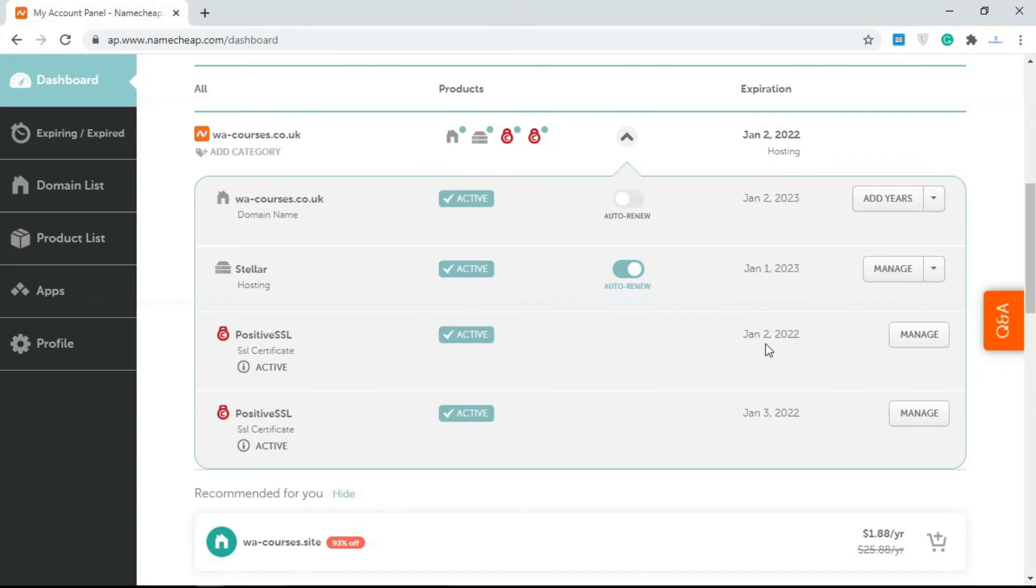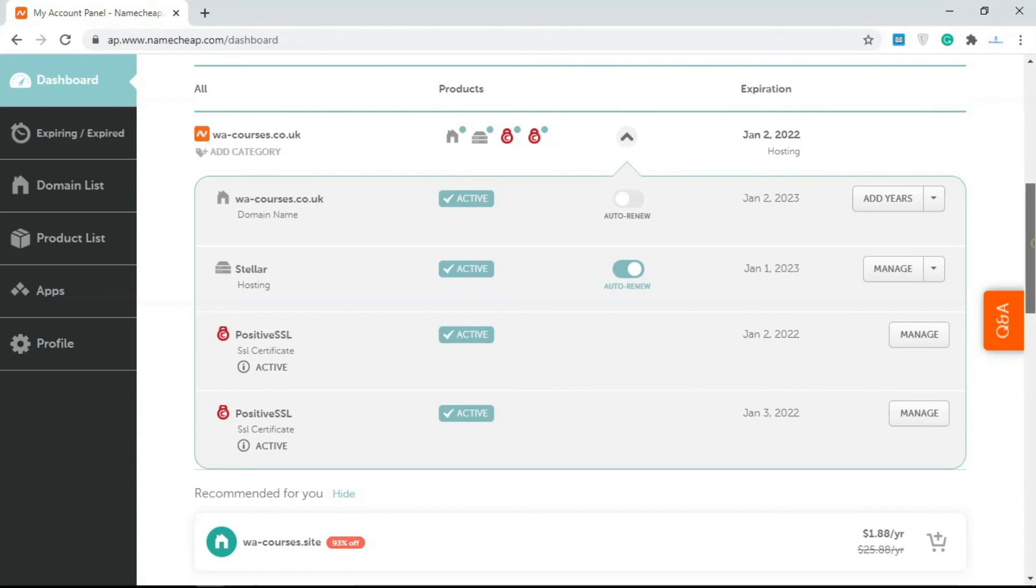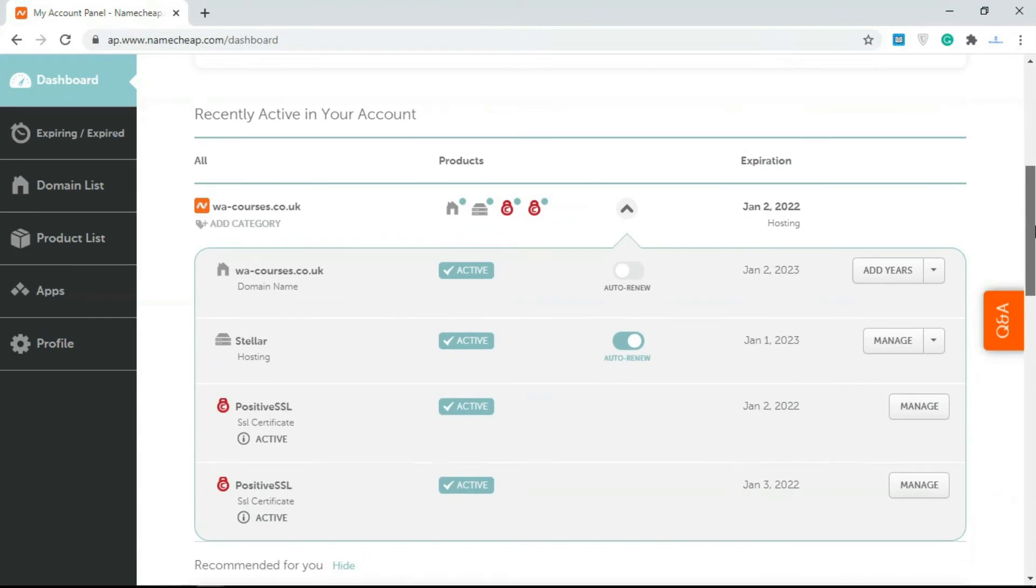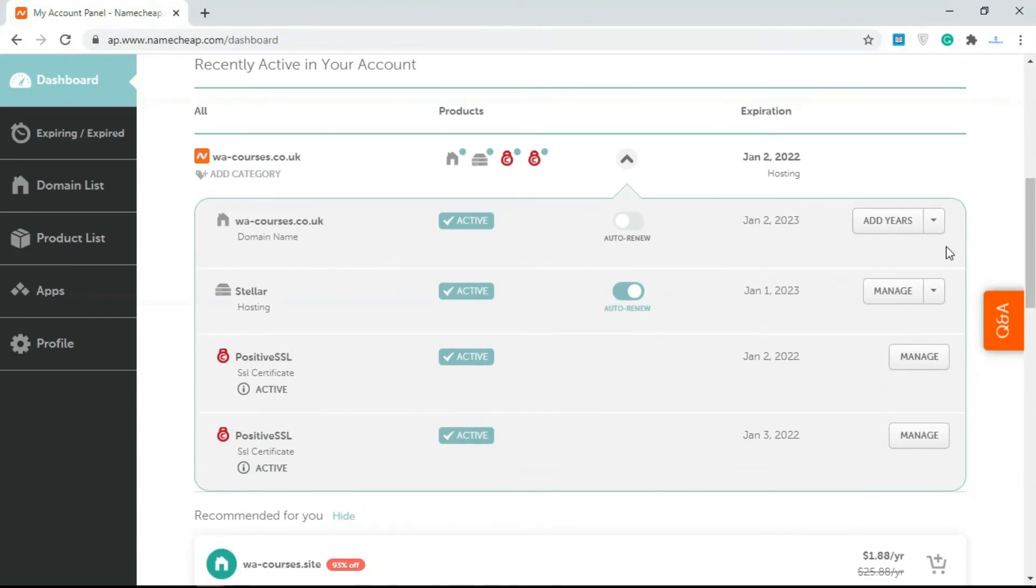I have a Stellar account, I have an SSL that is valid for a year, and I also have the domain name itself. We can do things like renew and all that. This is going to look different for every hosting company and registrar, and it's really easy to just navigate around this.